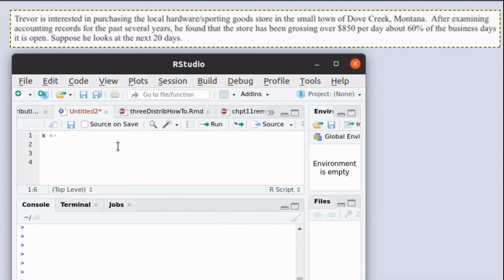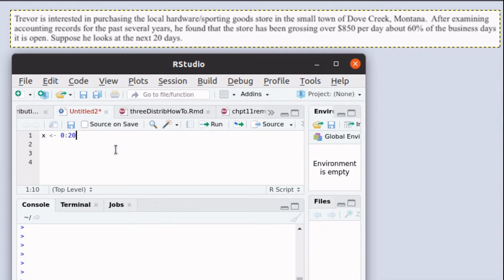We can create a vector by looking at 0 colon 20, and that builds a vector that starts at 0, increments by 1 up until it gets to 20.